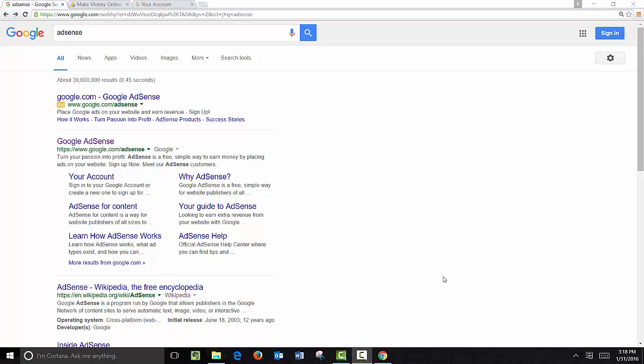Hi everyone. In this video we're going to show you one of the easiest ways to monetize your site, and that's by adding Google Ads to your website.